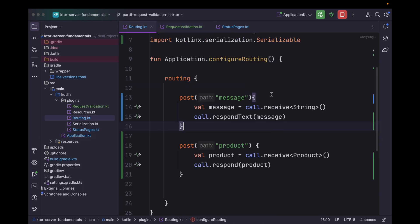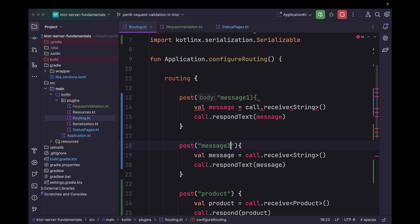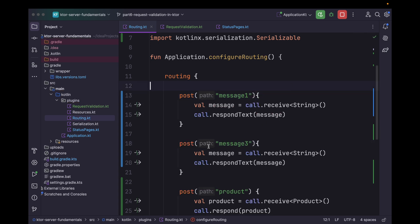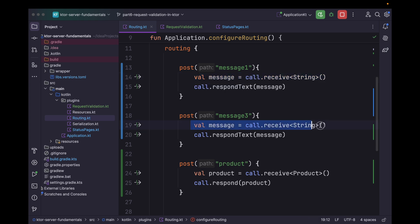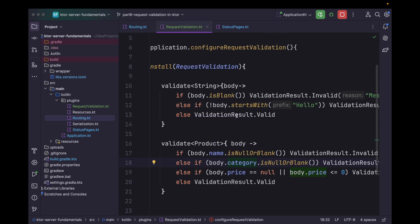Now let's suppose we have two routes receiving the same type of body, but we want different validation logic for both. So for that, what we can do is we can scope the validation logic within the route itself. We can take this validation and simply add a route function, give it a path — say message one — and within here we can install RequestValidation and move this validation logic inside that block.